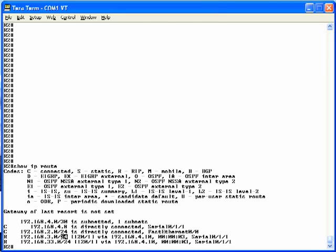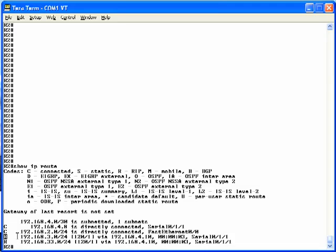Focusing on network 192.168.3.0, note that it is, indeed, a RIP learned route, as shown with an R in the left-hand column. In brackets, you see a couple numbers. The second one of those, the 1, is the metric for this route.